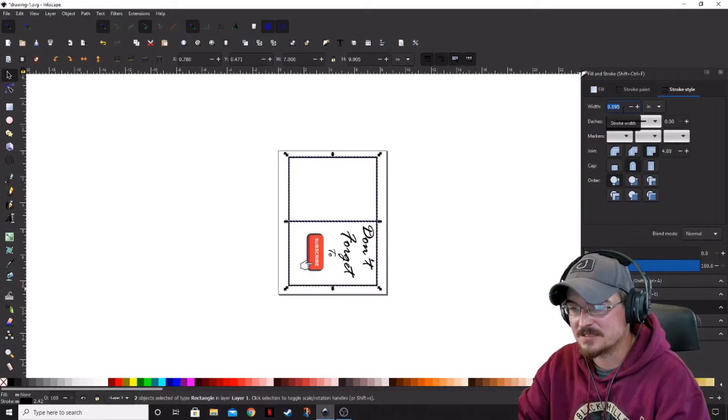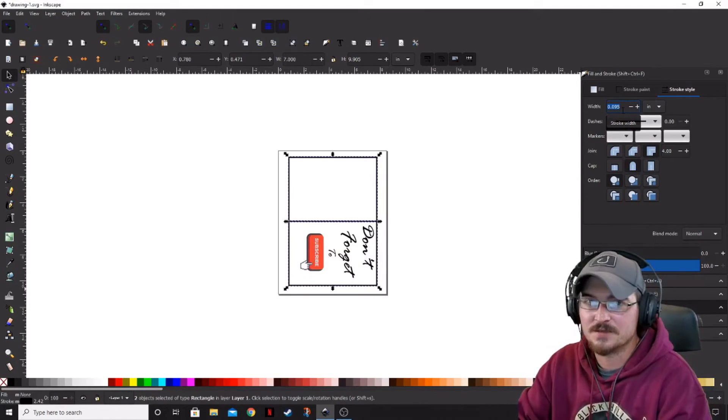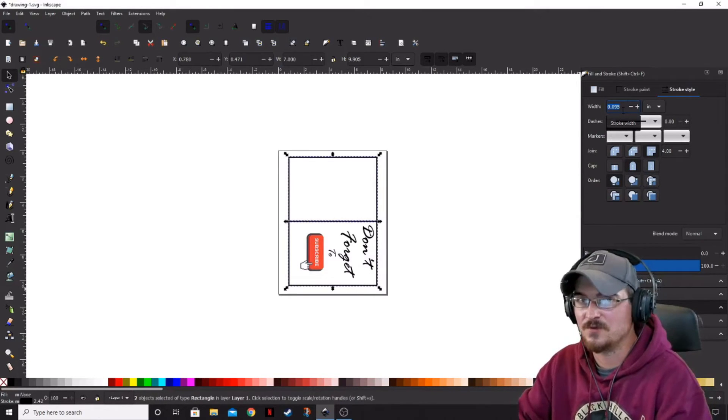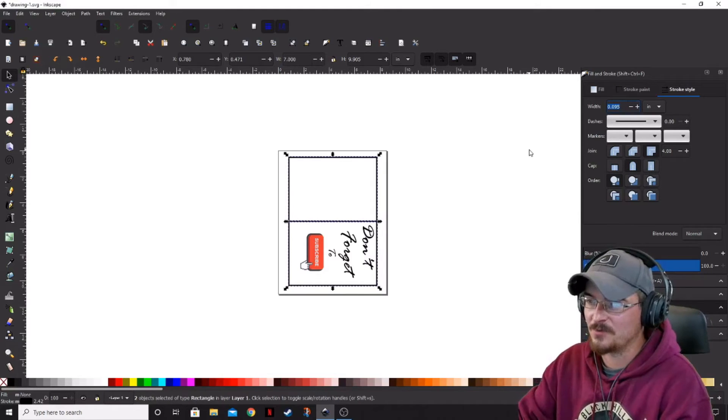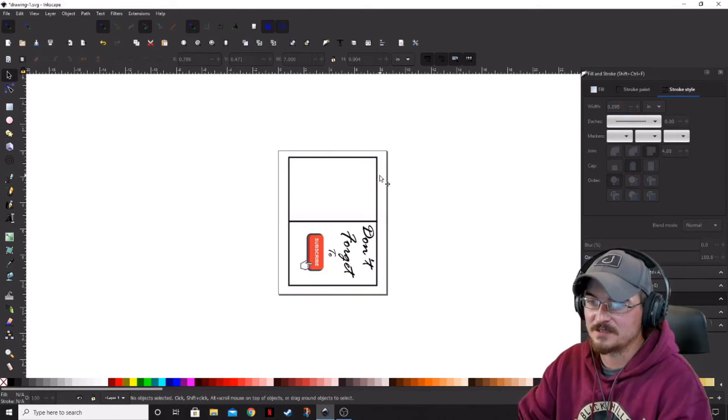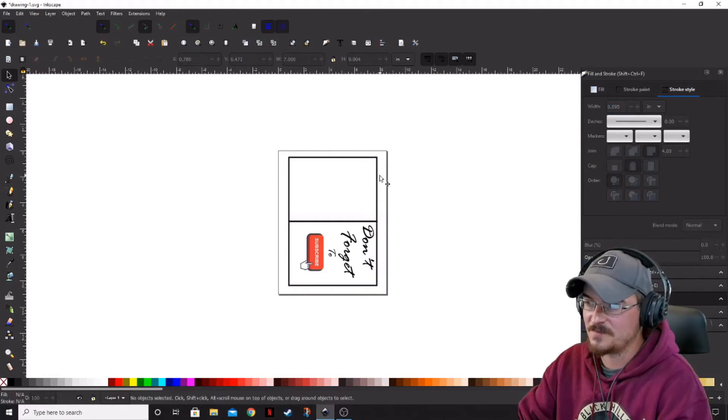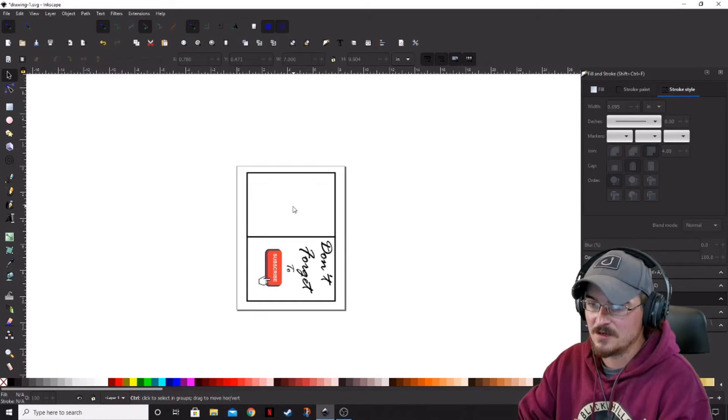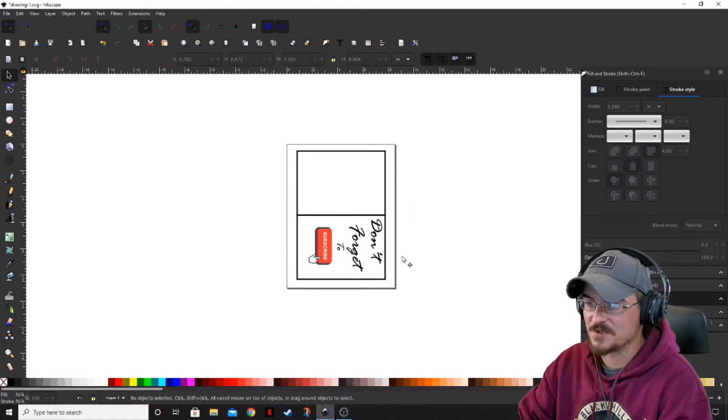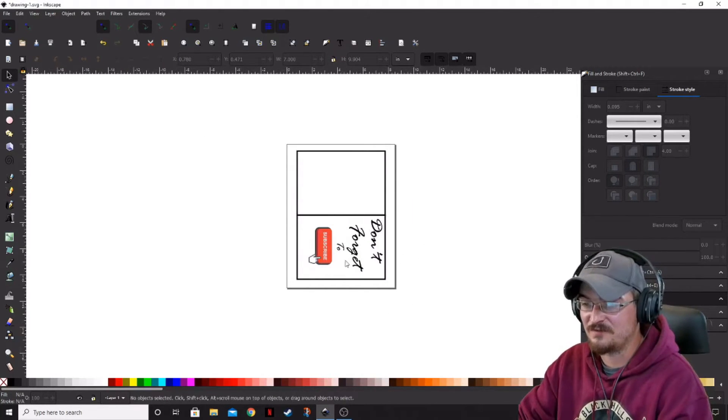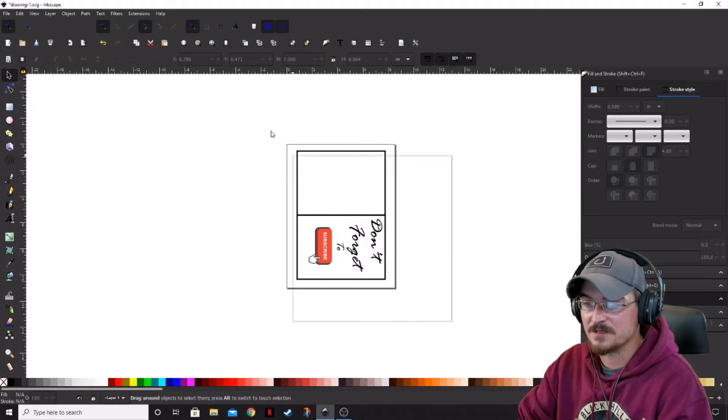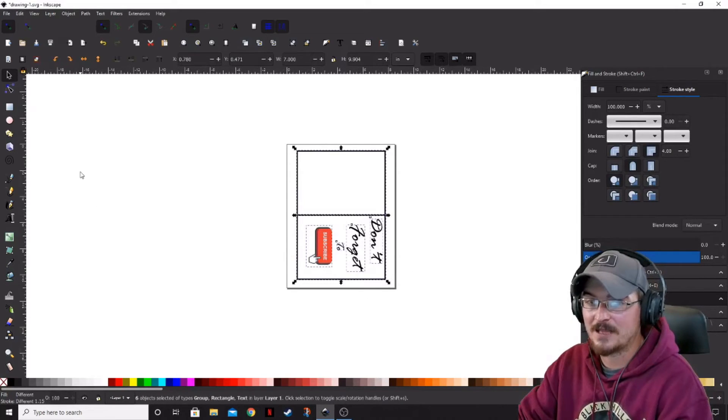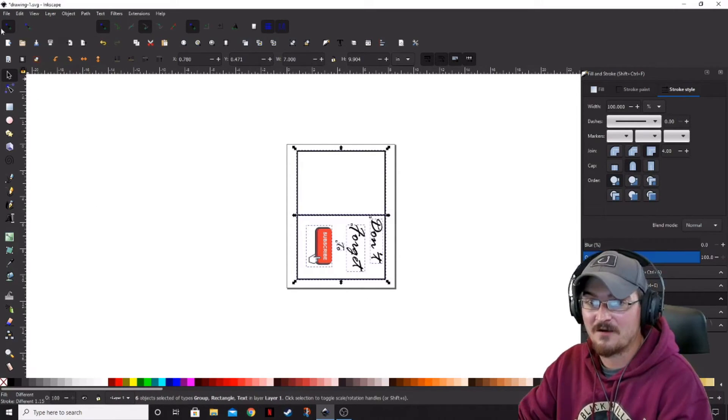Once you get that box centered and where you want it, you don't have to move it again. So it's not like you have to do this over and over again. It's really pretty fairly simple. We're going to leave the thickness the way it is, because I think that's going to be okay. So now what we can do is since we finished the front part of this, we can go ahead and print that off.